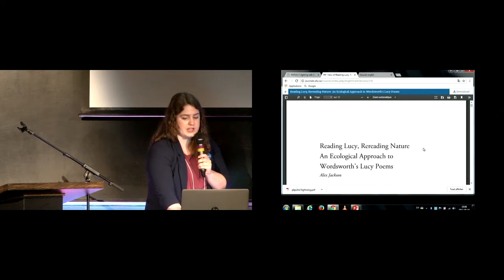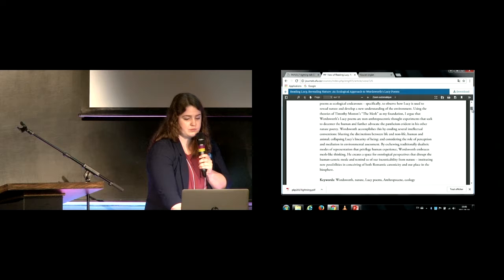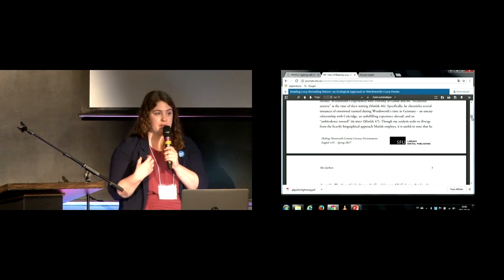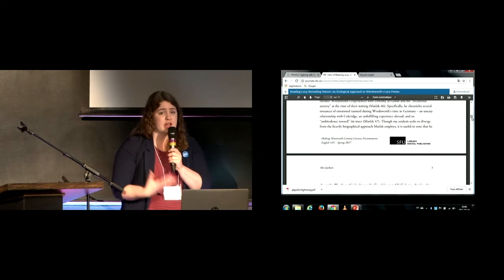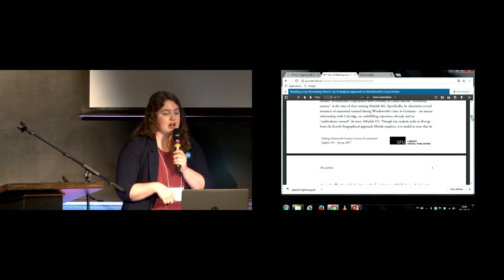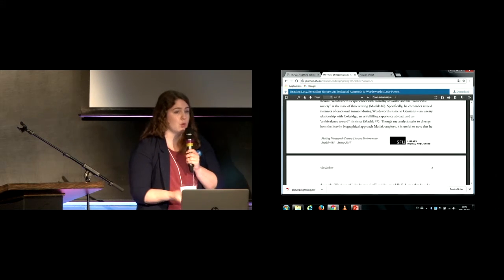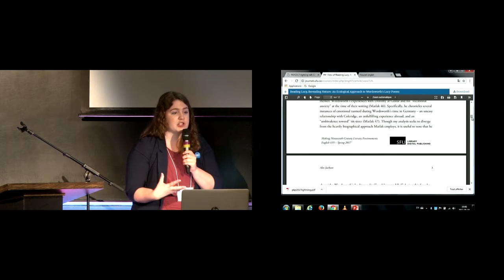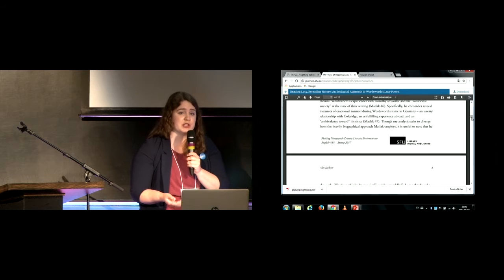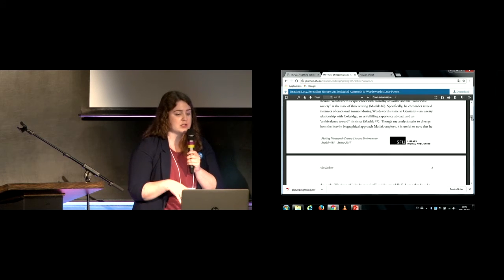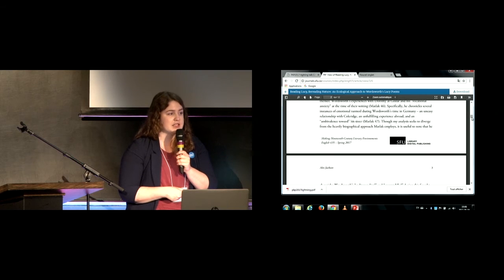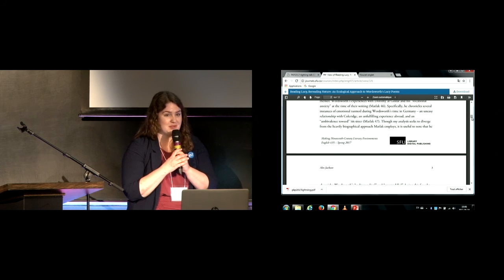I'll just give you an example of what the reading experience is like. We'd be happy to share examples of how we made this happen — it's been an incredibly rewarding process for us. Other instructors have actually approached us about doing this in their classes as well. Next term, we're planning on doing this with a history of the book class at SFU. So thank you.